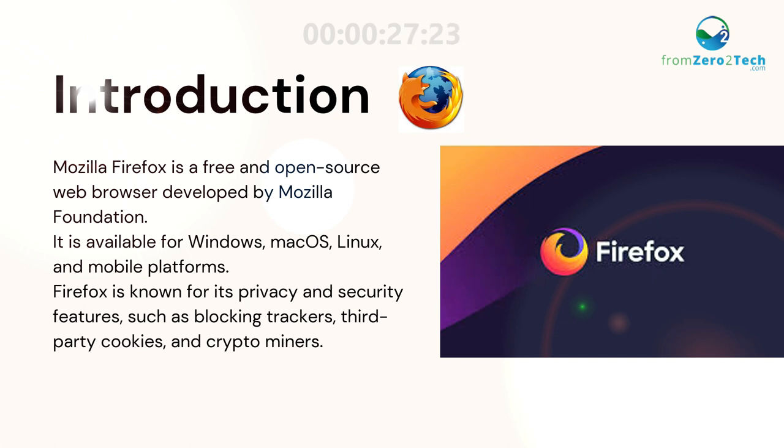Firefox is known for its privacy and security features, such as blocking trackers, third-party cookies, and crypto miners.